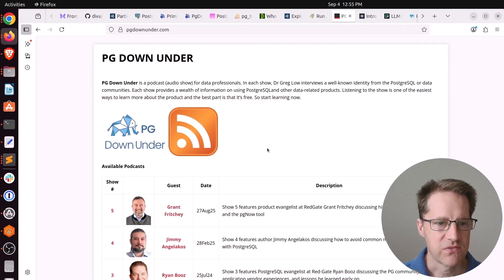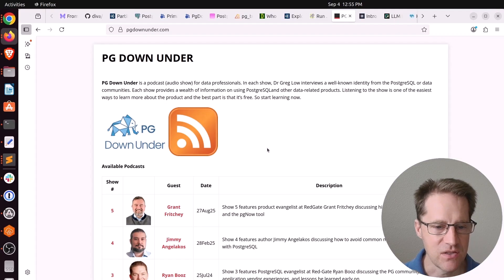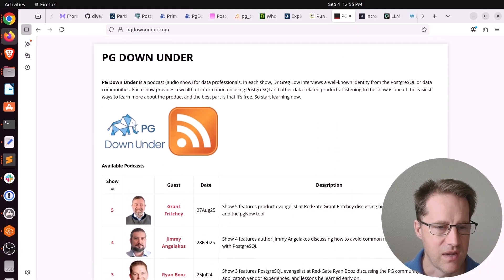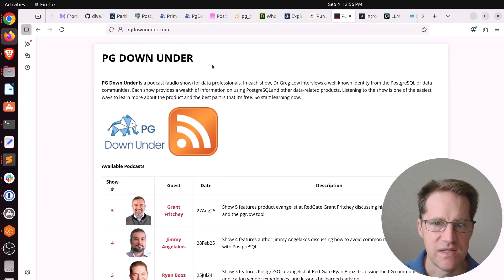And the last piece of content is a new Postgres podcast, Down Under. So you can see the number of different interviews that have been posted already. But if you want to check it out, you can go to the site, pgdownunder.com.